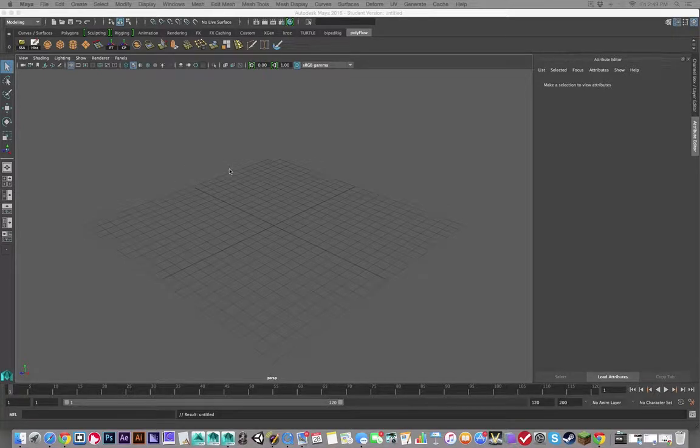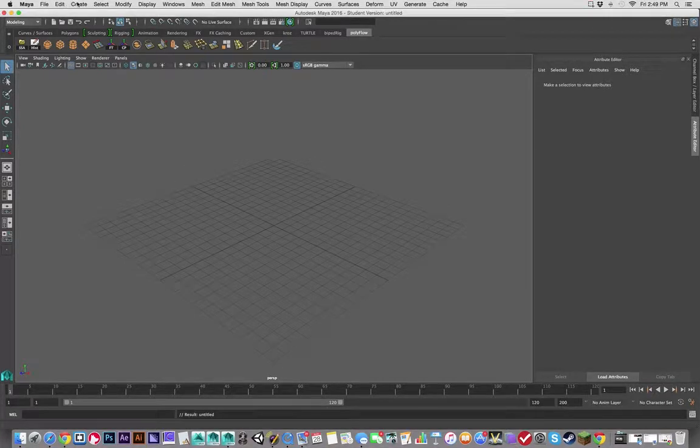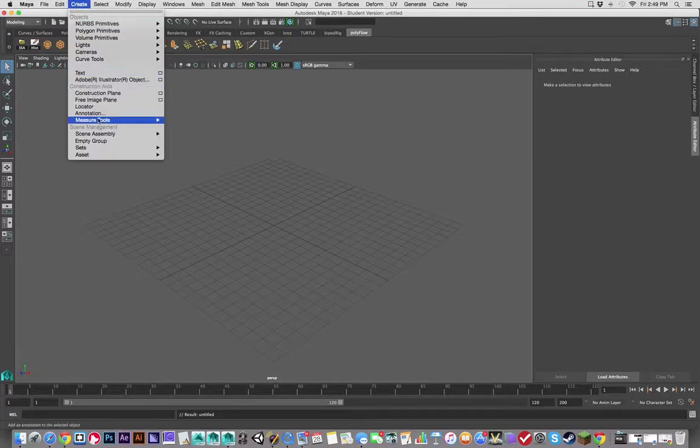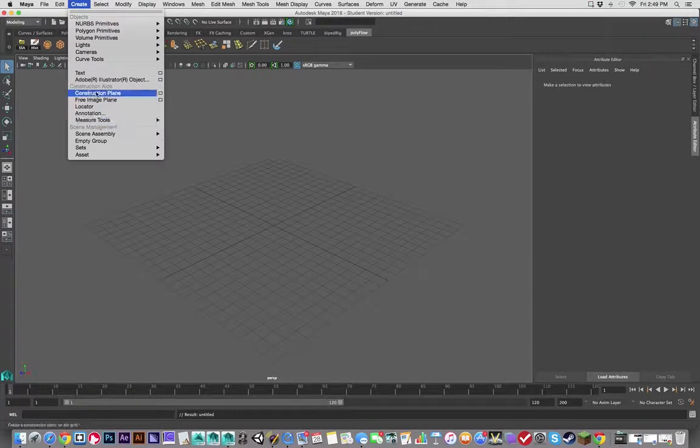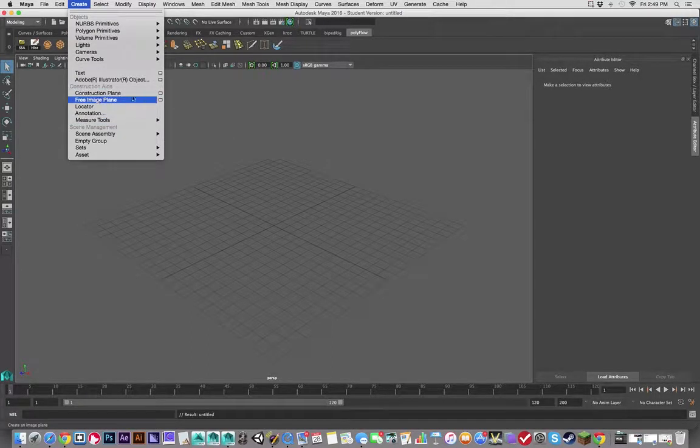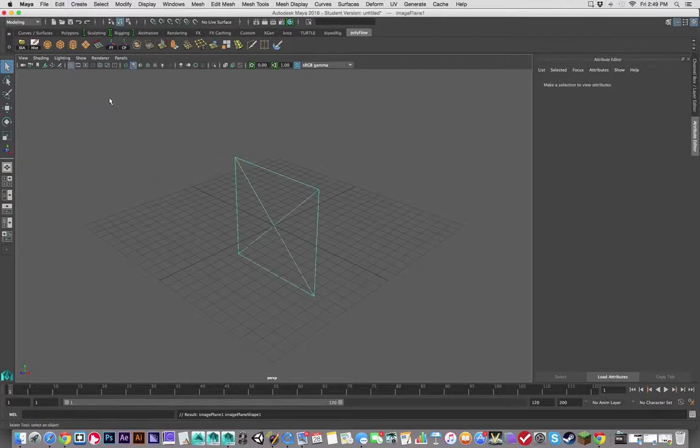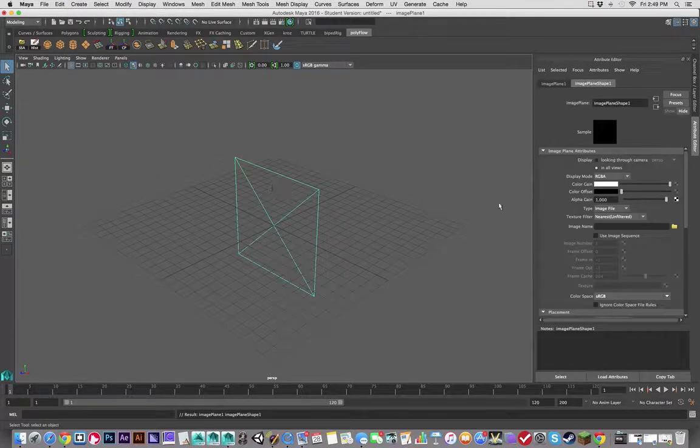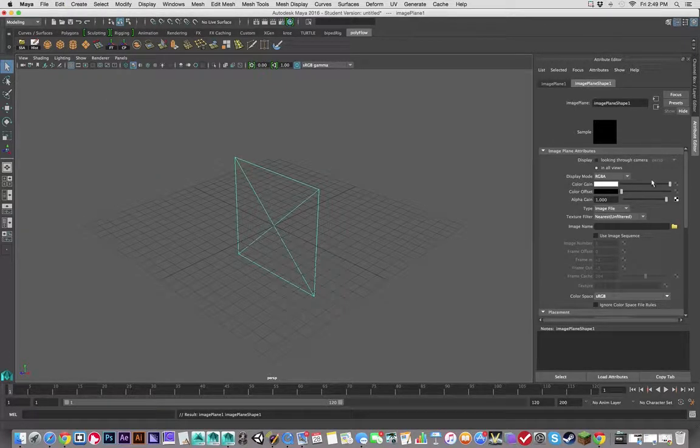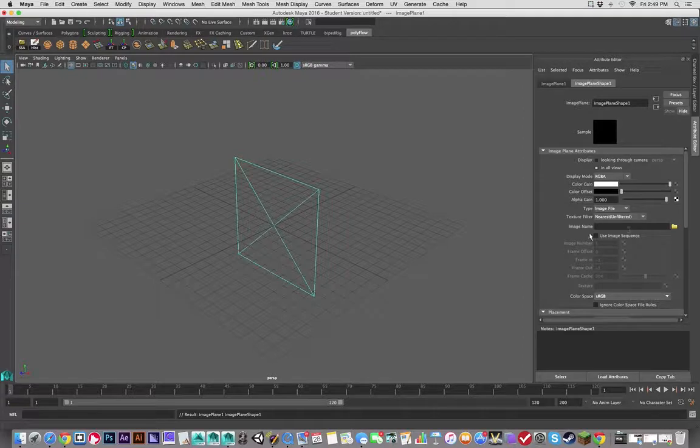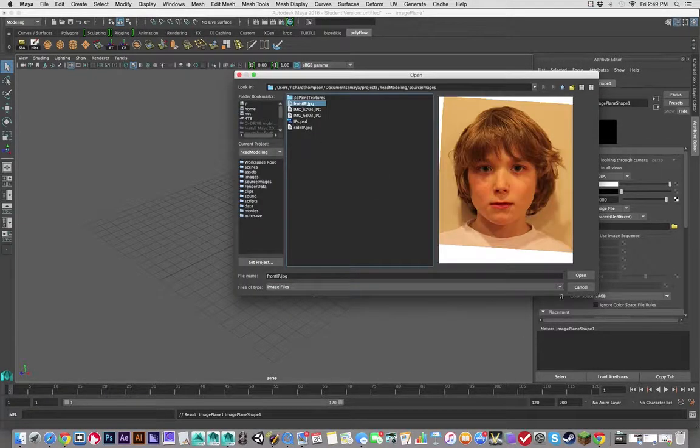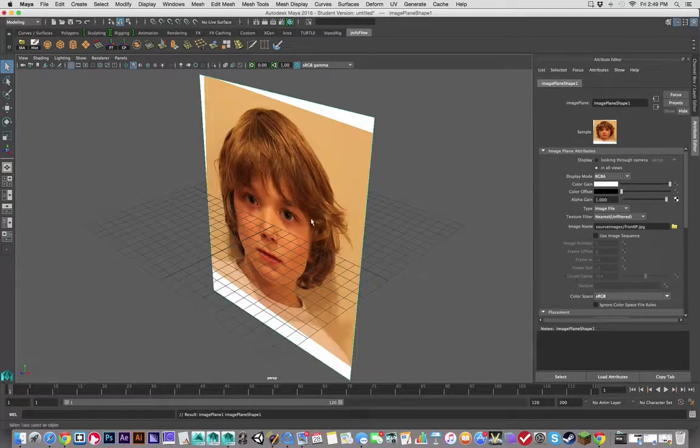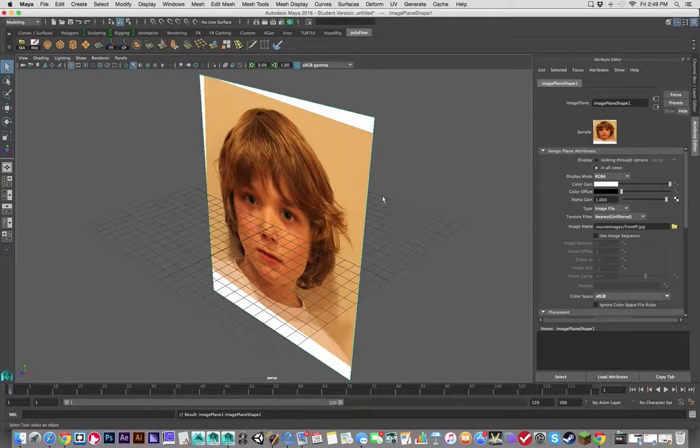So let's create image planes. Very simple. Just go to Create and Free Image Plane and it will create there. And here we're going to look for the image name, click on that, and I'm going to say Front IP and hit Open. And there we go.